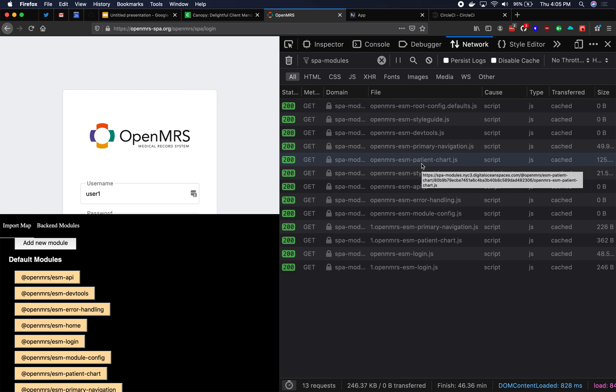Within the context of Single-SPA, there are three kinds of microfrontends. There are Single-SPA applications, Single-SPA parcels, and then helper modules. This video won't be able to go into each one of those in detail, but I'll give a brief overview right now to wrap up.